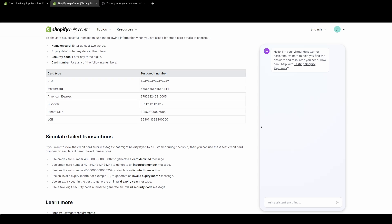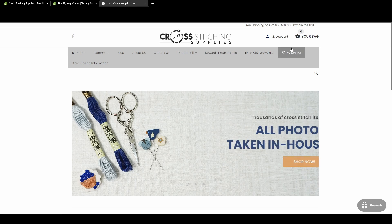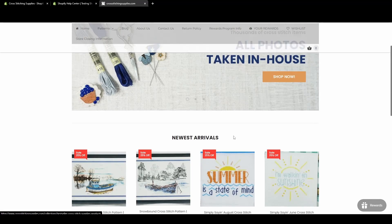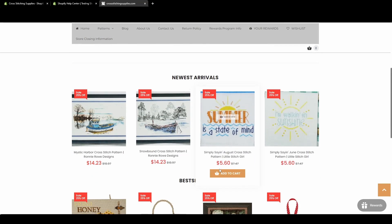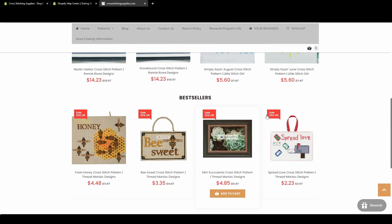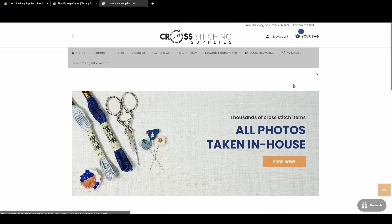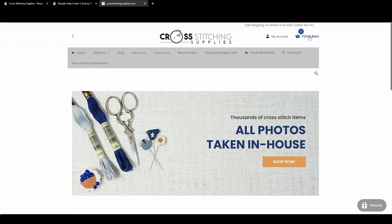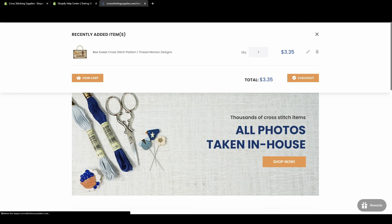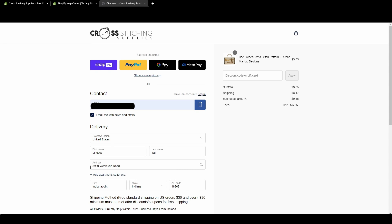But now we're going to run through these six ways to have a failed transaction. So we're going to start off by putting in this credit card number and it will say a card declined message. But I have to go back. I'm just going to add something random to my cart again. I'll just add that same pattern. We are now back in the cart. I have added a different fake address.